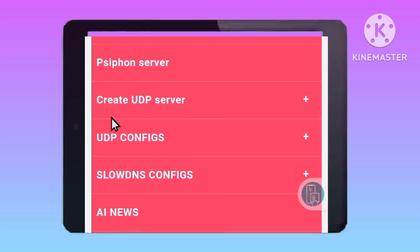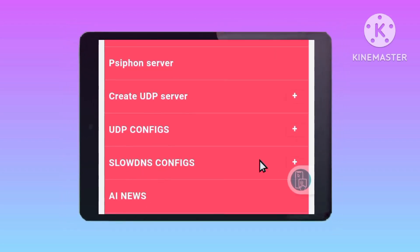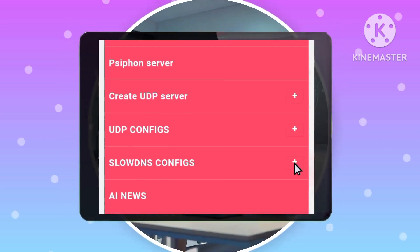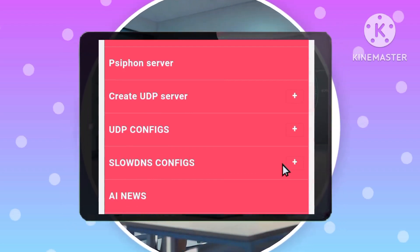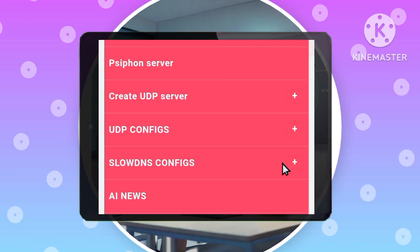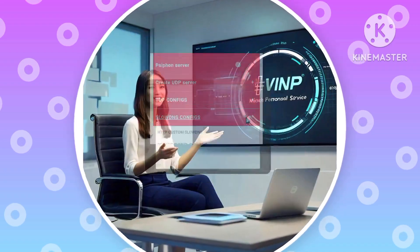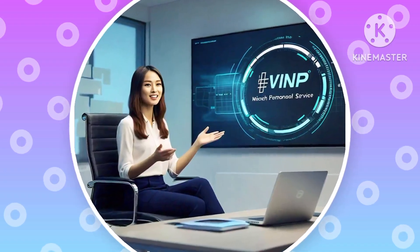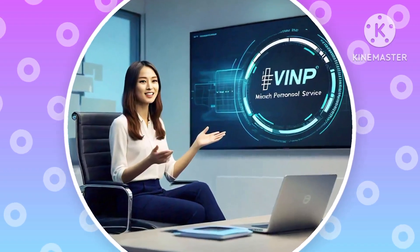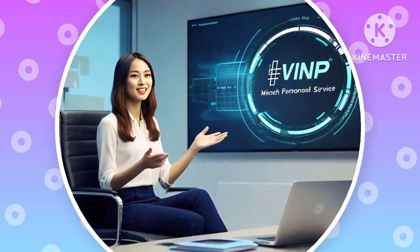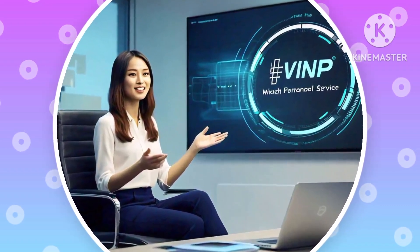Step 3: Selecting Slow DNS Config. From the presented menu, select Slow DNS Config. This will guide you to the configuration files designed to optimize your VPN connection for enhanced privacy and security.